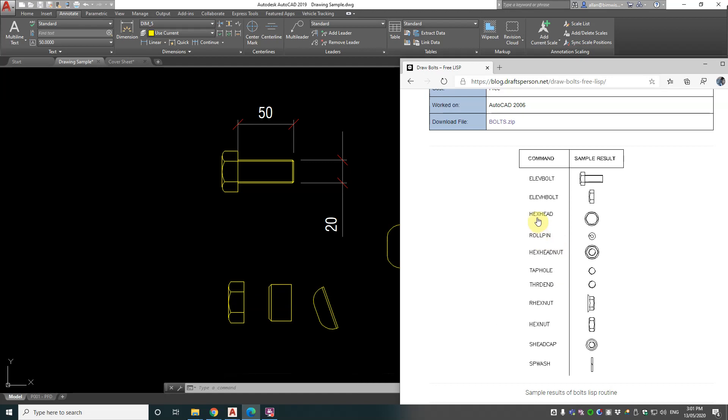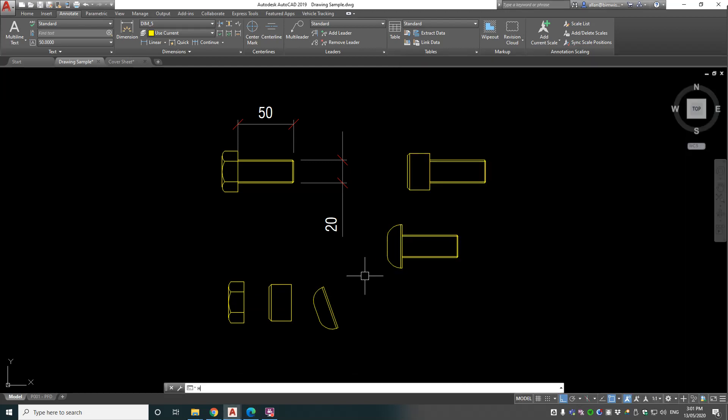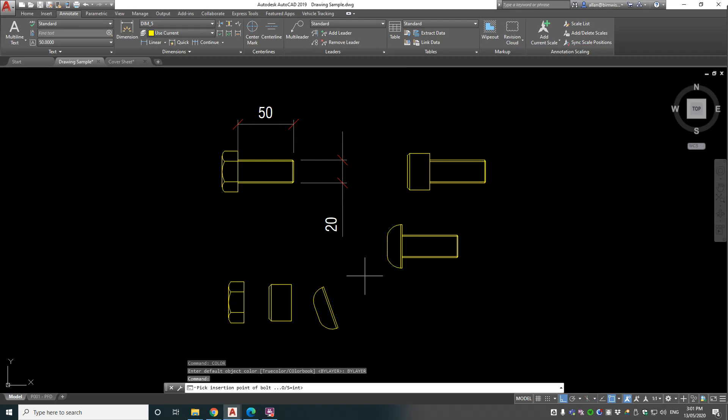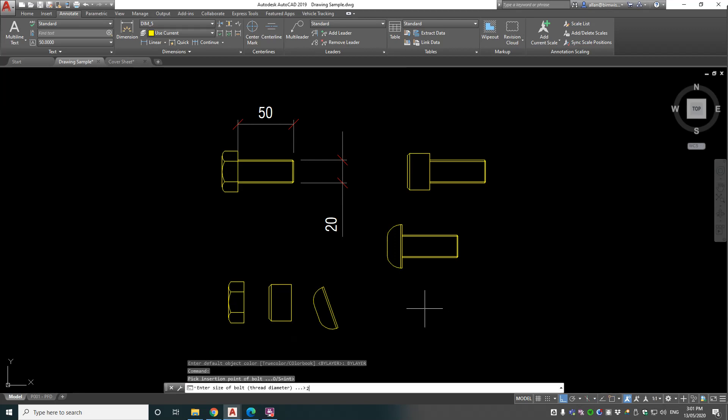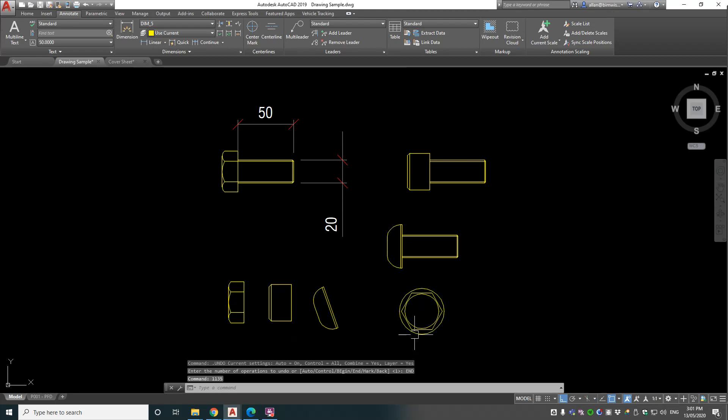Okay, next one is HEXHEAD. Let's see what that does. Pick insert point, diameter - let's stick with 20 - and it gives you that, which is good for your plan views.